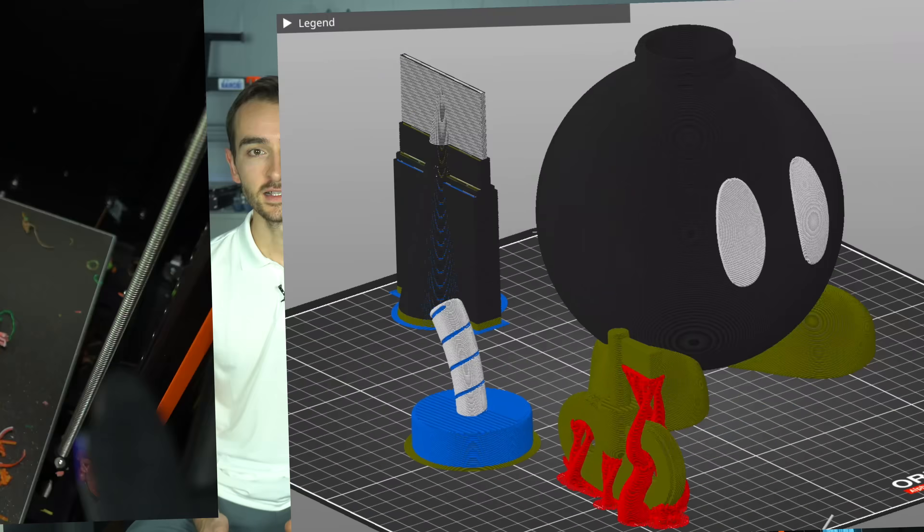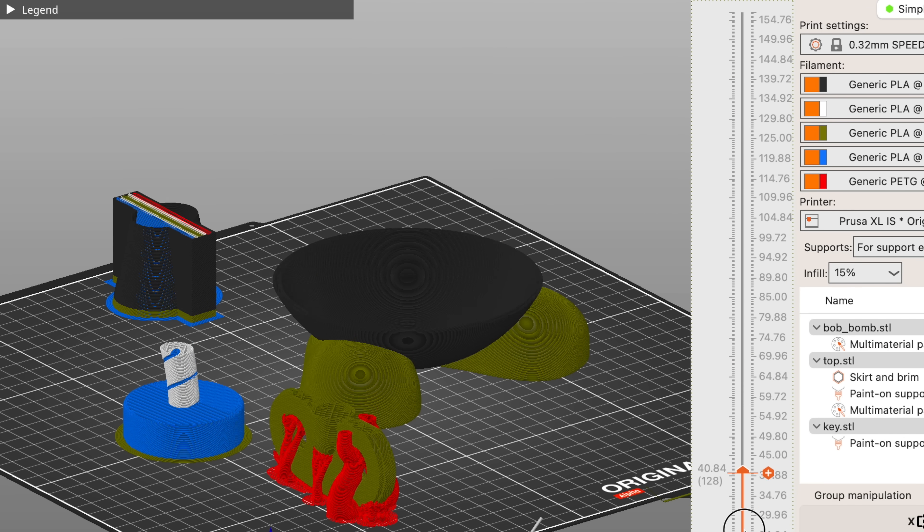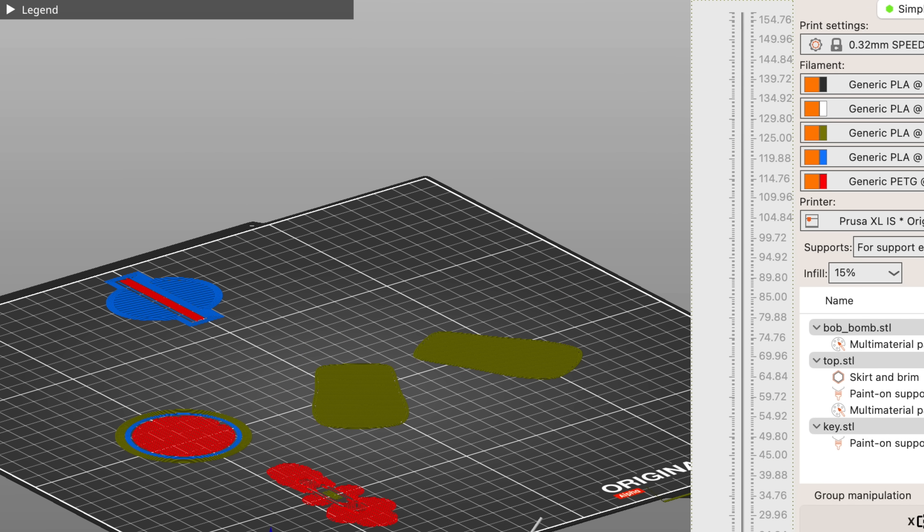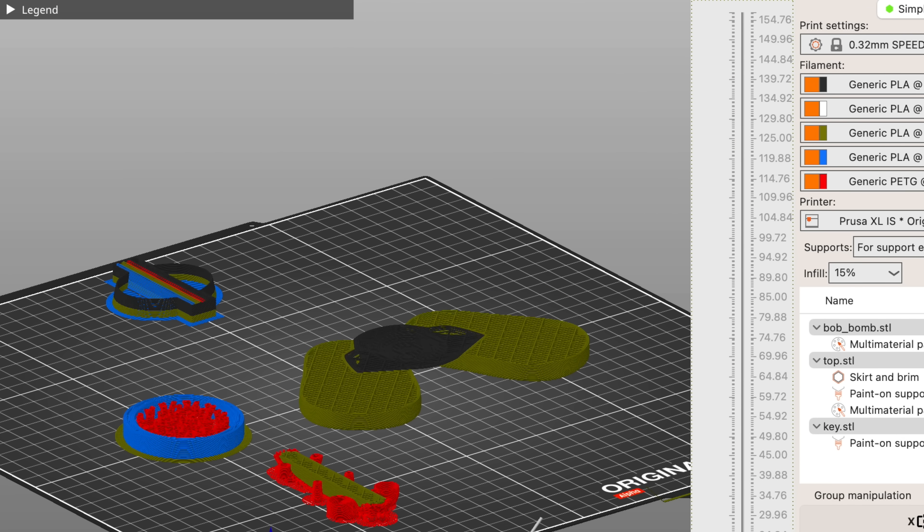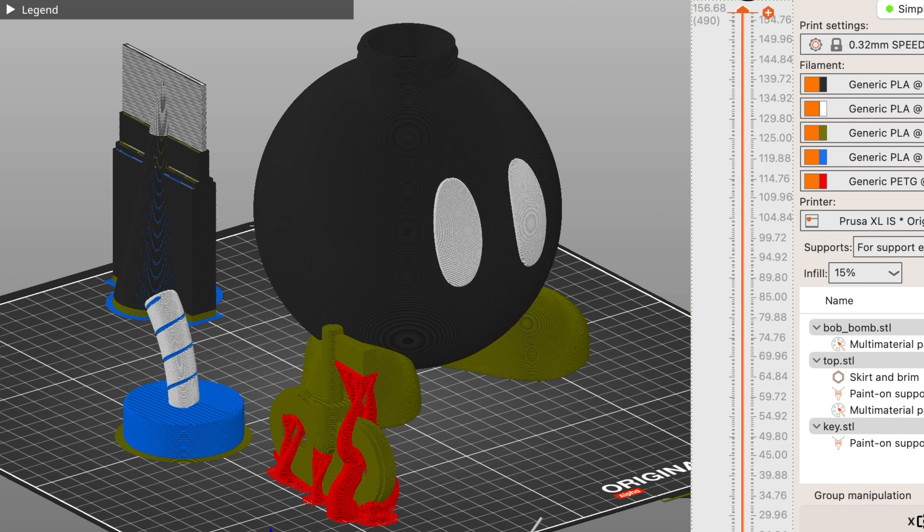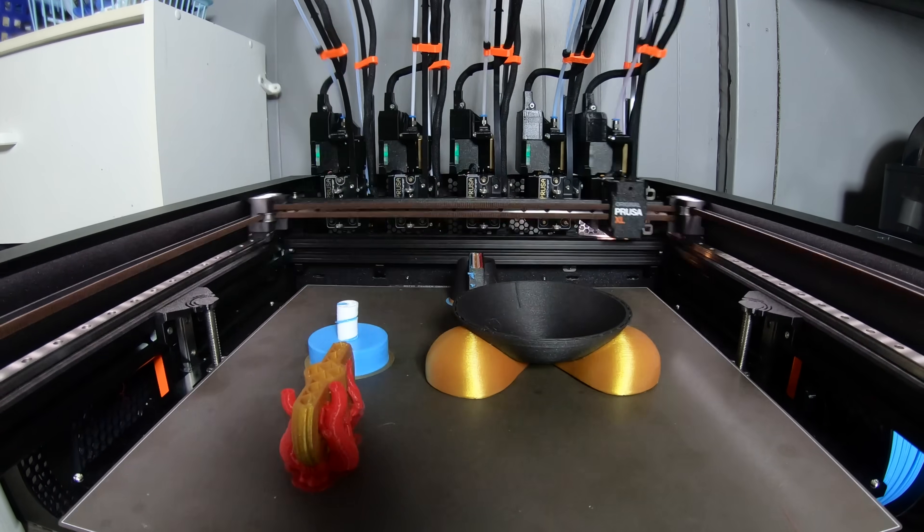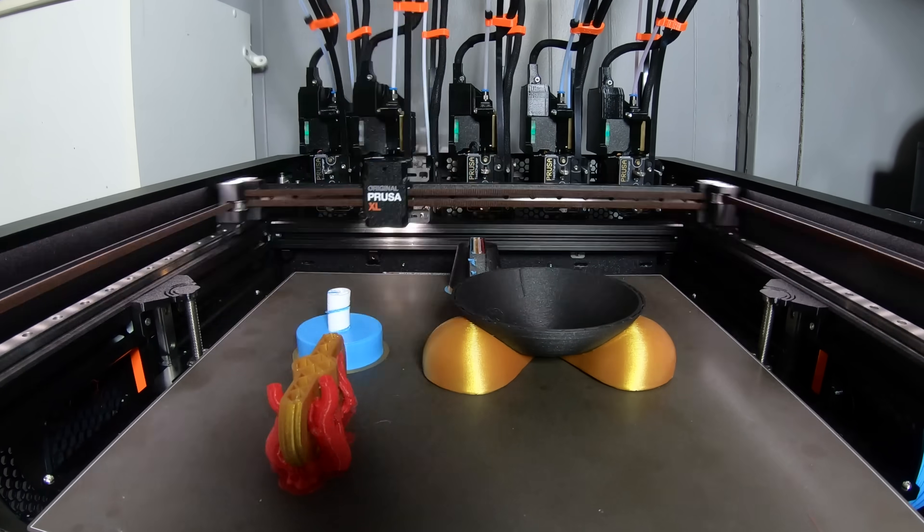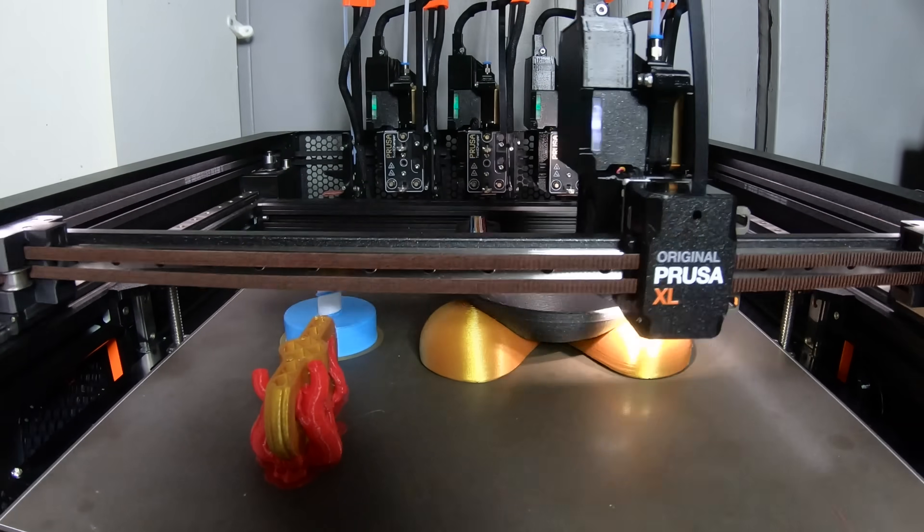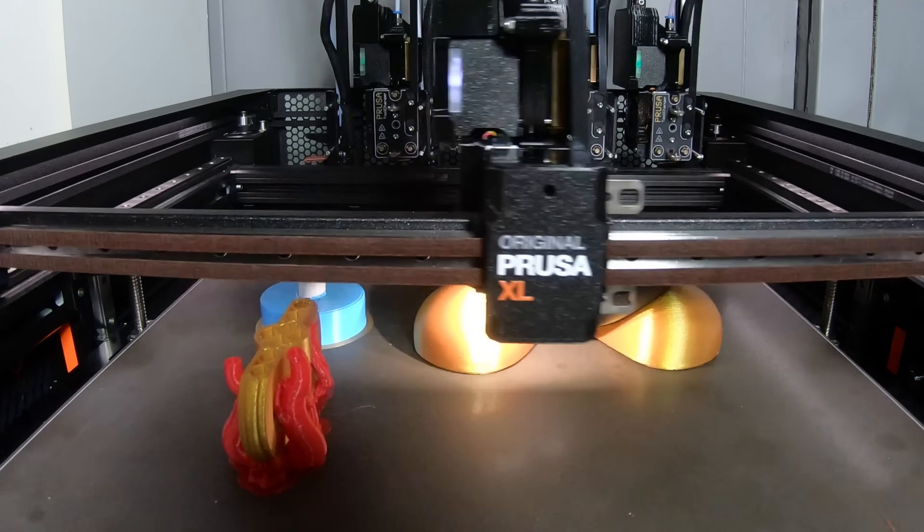The next test was this BAMAM model by Chaos Core Tech. I used all 5 tools for this print, 4 with PLA and the 5th with PETG for the support material. This time, Tool 4 was loaded with light blue PLA.